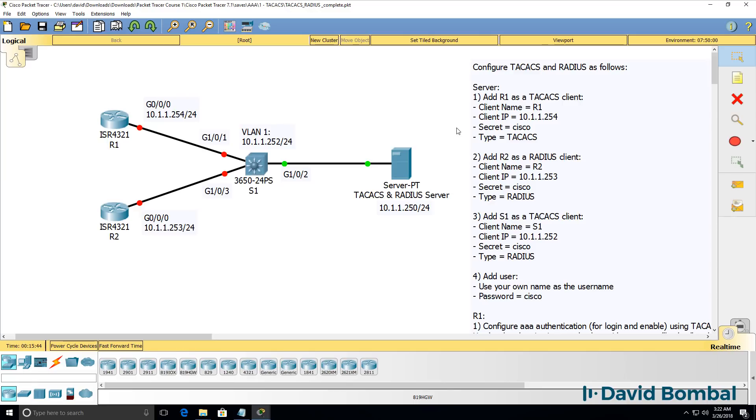Okay, so let's see if we can complete this lab. We're told to configure the TACACS and RADIUS server as follows.